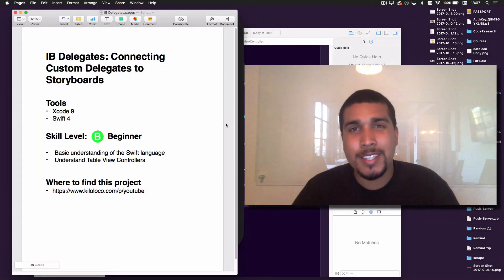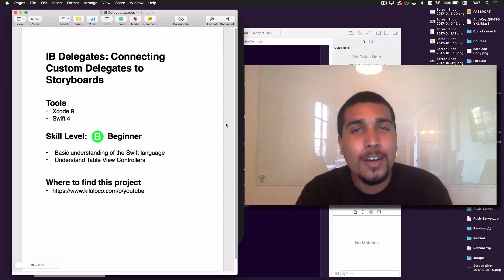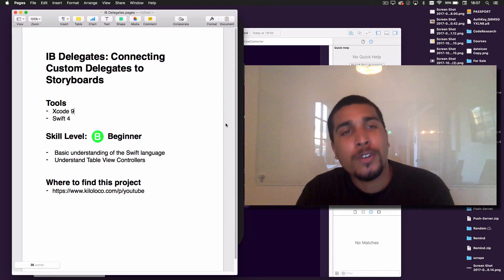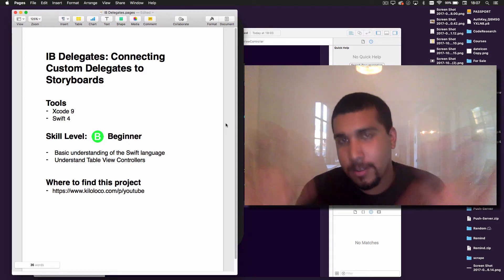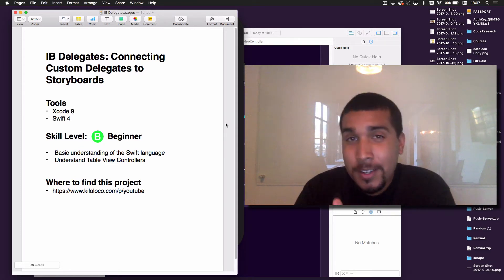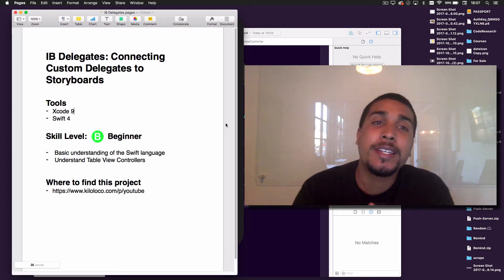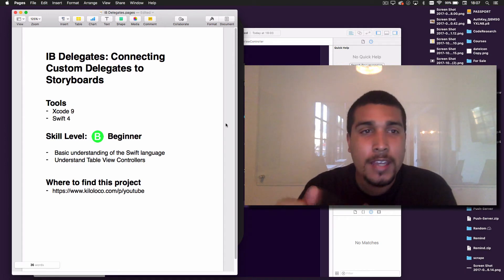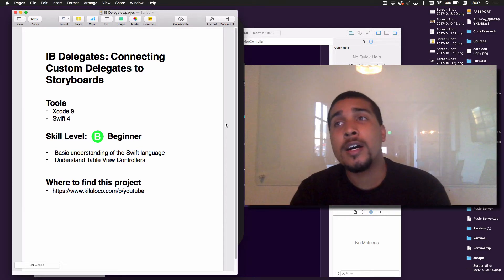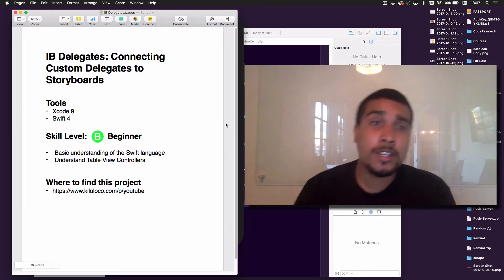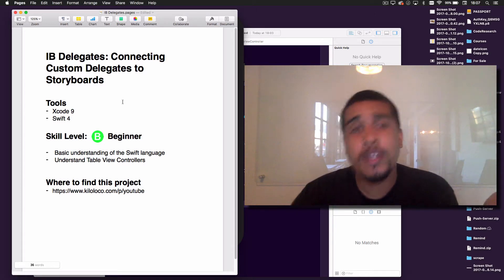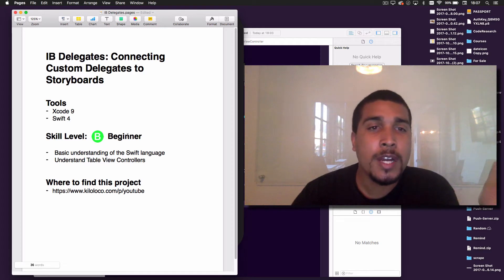Hello everybody, my name is Kyle Lee aka Kilo Loco. Today we are going over IB Delegates — don't worry, it's not a real thing, I just made up that name. What we're going to be doing is connecting custom delegates to the storyboard, something that wasn't easily done before until Xcode 9. We'll be using Xcode 9 and Swift 4.